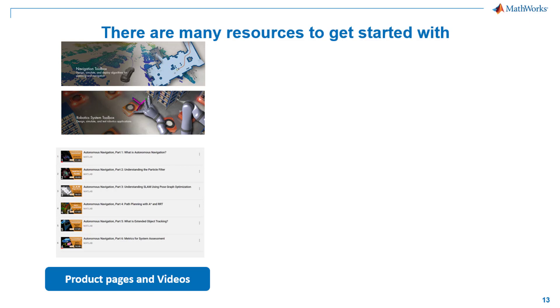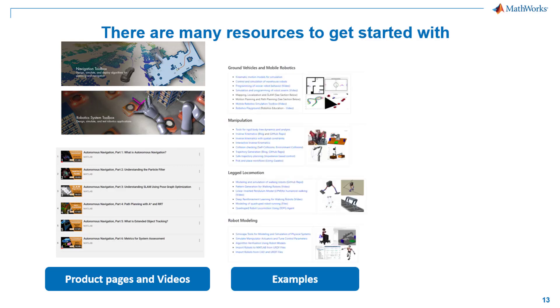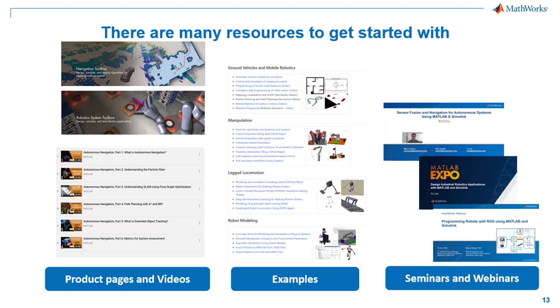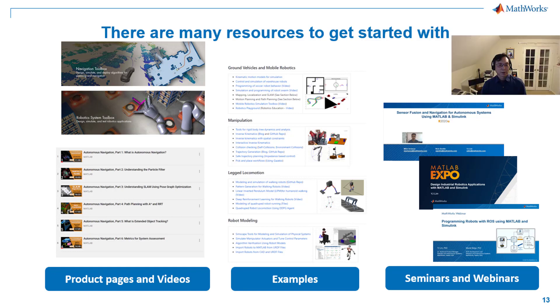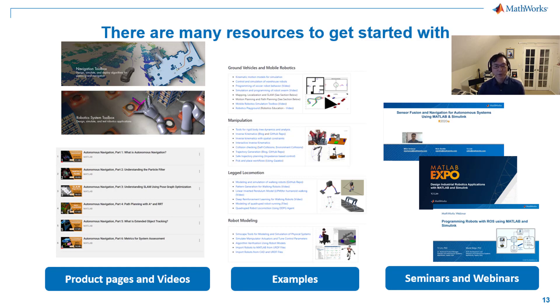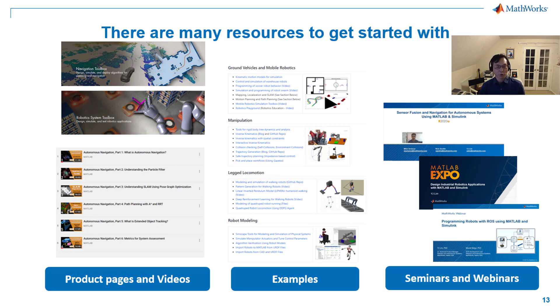We have short videos to help you ramp up on several topics, including this section we discussed. In addition, we have a large number of examples and seminar and webinar materials that are published on our website to help accelerate your development effort. I would ask you to explore these resources and see if these can help with your application. We will be happy to support your use case, so feel free to reach out to us with your questions.